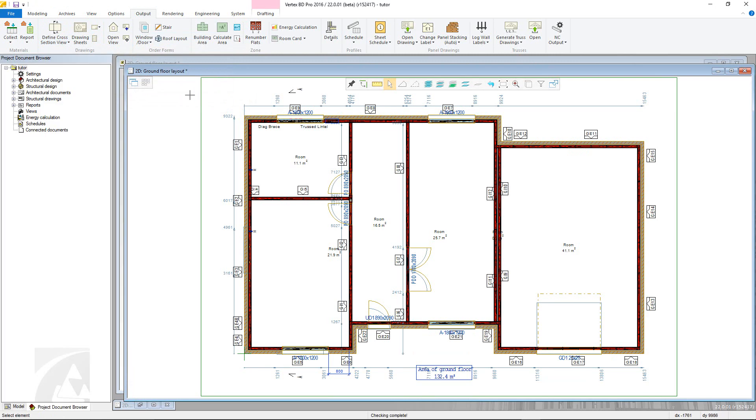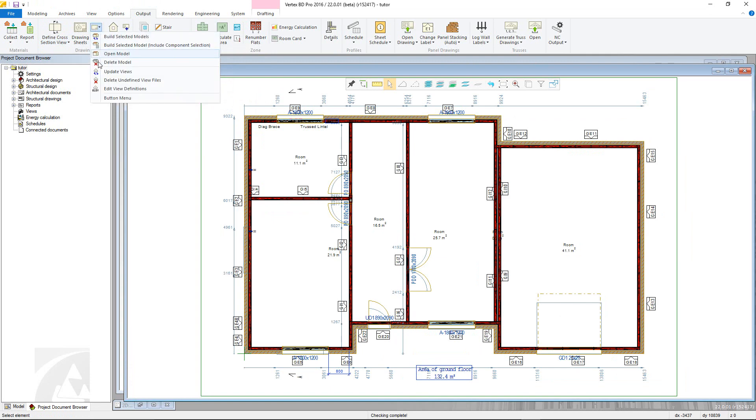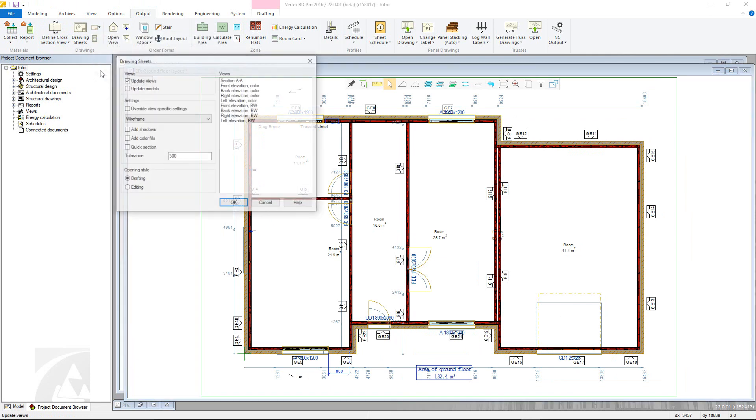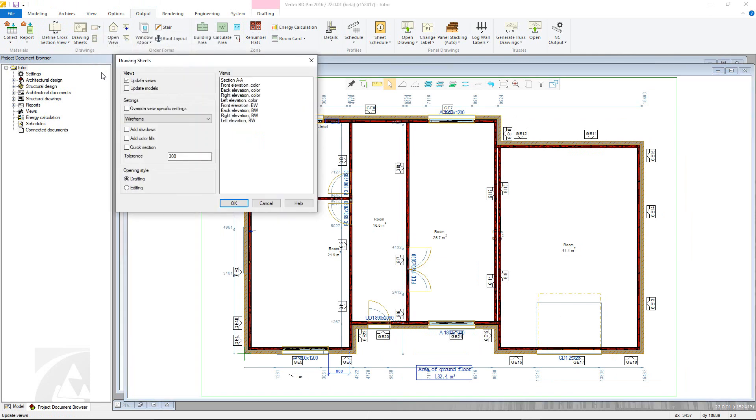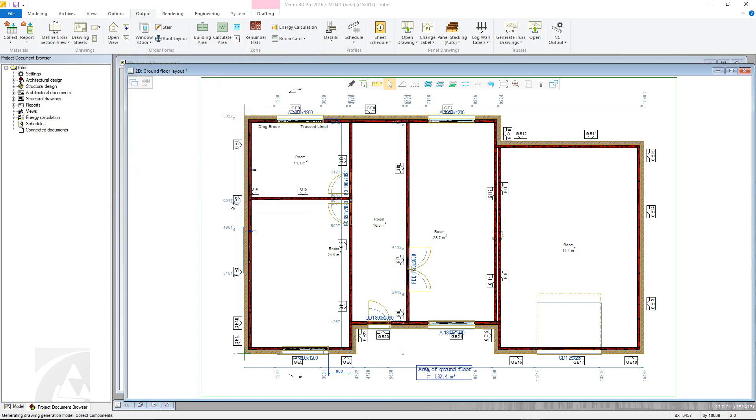To generate the actual drawing, go back to the previous menu, Update Views. The View Task dialog box will come up again. Again, we have Update Views and Update Models selected, then select the view and click OK. The view and model will update, which can take some time. Once it is done, the new drawing will appear.